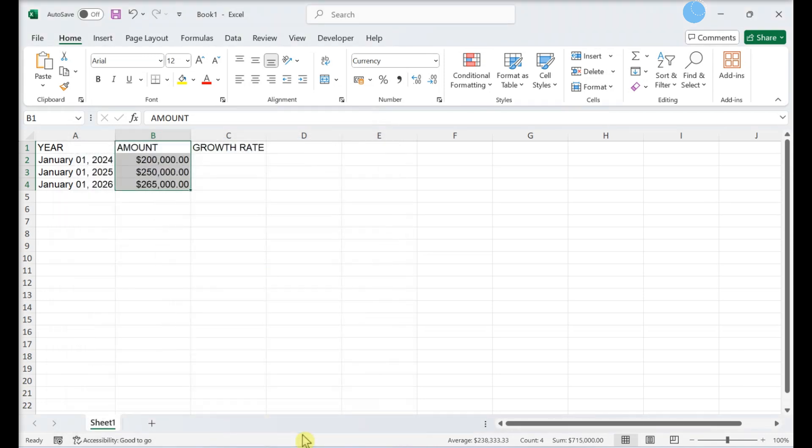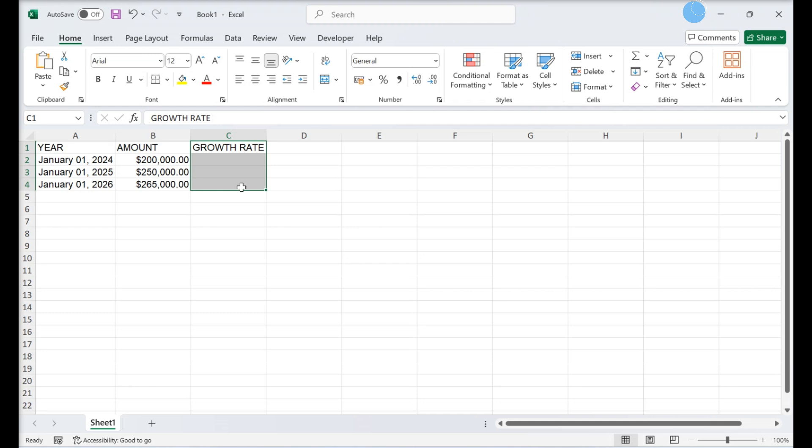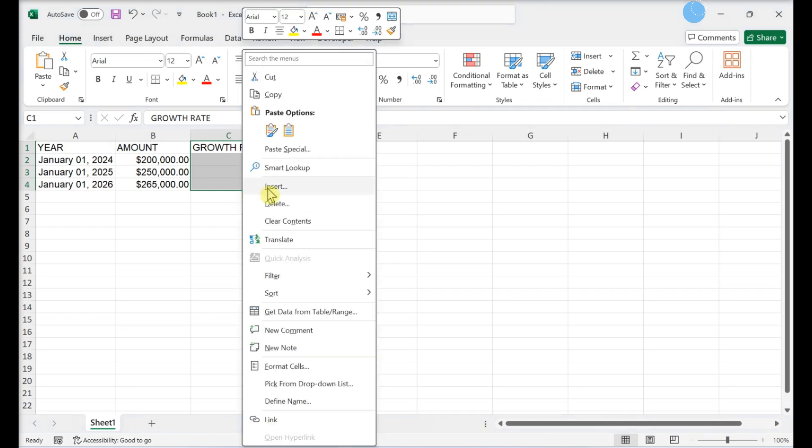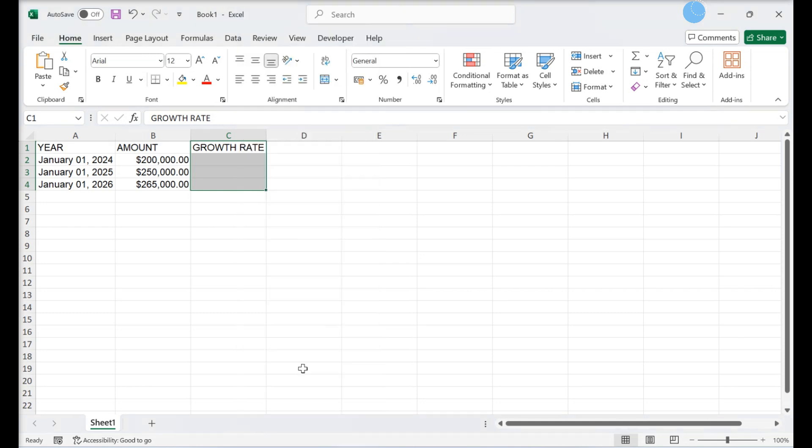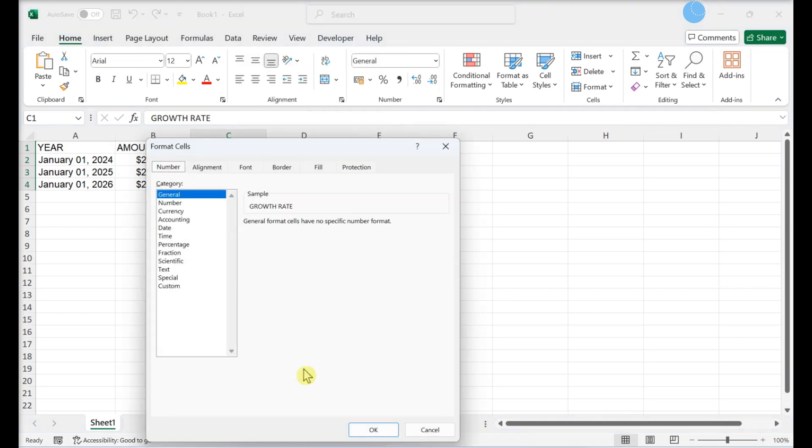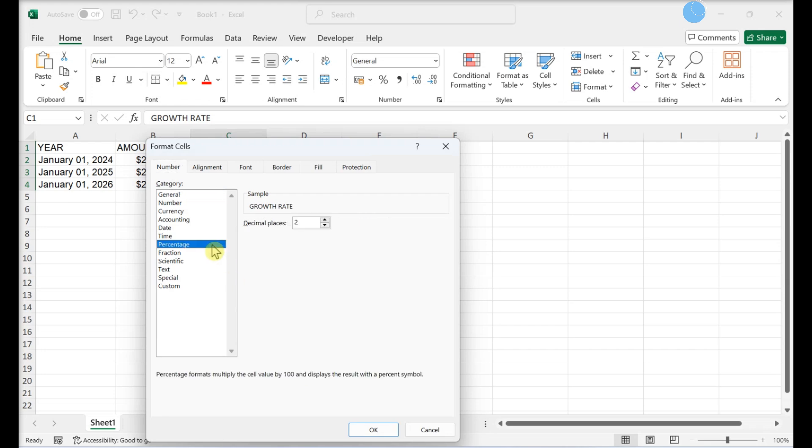Column C should be formatted as percentages. Right-click and select Format Cells on the menu. Select Percentage. Choose the number of decimal places. Click OK.